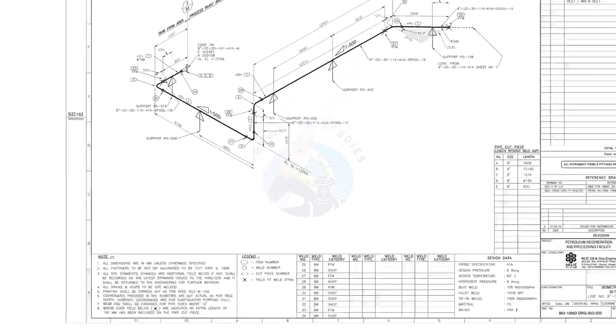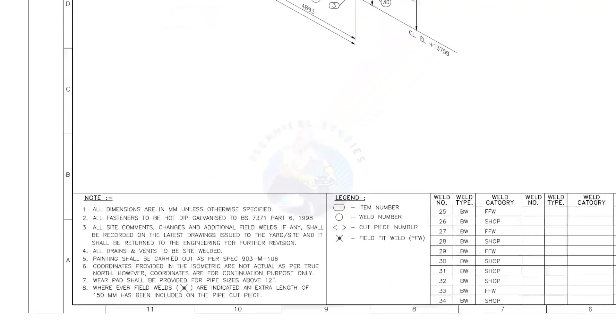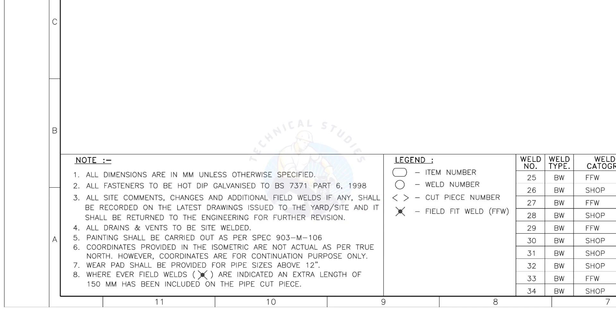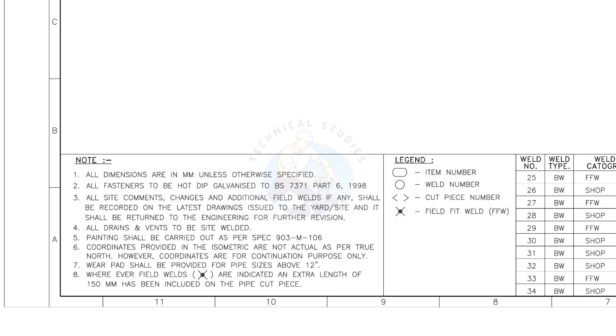Let me read the important notes. All dimensions are in millimeters unless otherwise specified. All drains and vents to be site welded.